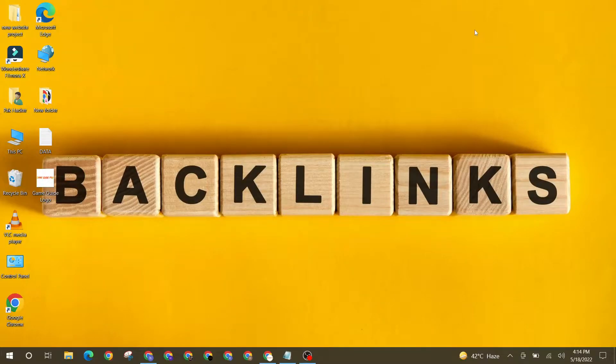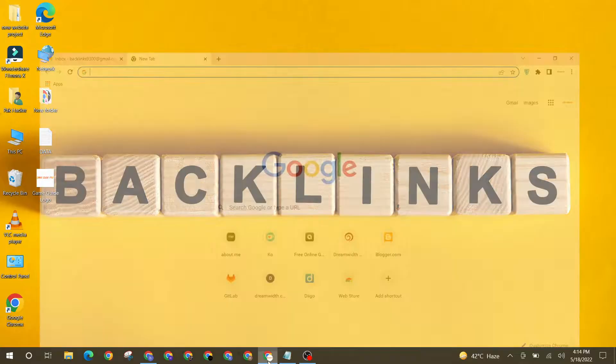Hello friends. Welcome to our YouTube channel LinkoBuild. Today I'm going to teach you how to create a profile backlink on dgo.com.